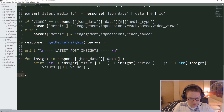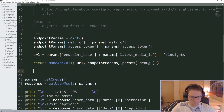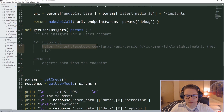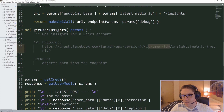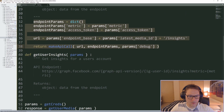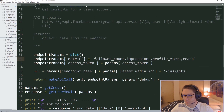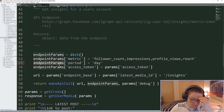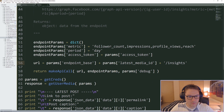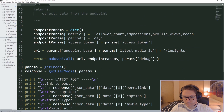Now the last thing we want to get is insights into the actual user's account. We're going to call this function get_user_insights. We'll copy our get_media_insights function and change it to get_user_insights. Instead of media ID, we pass the user ID — basically you're just passing in a user ID instead of a media ID. The metric is now hardcoded in this function: follower_count, impressions, profile_views, and reach. We can specify a period — we'll do it by day. Then of course we need an access token. For the URL, the endpoint base uses our Instagram account ID instead of the latest media ID, then slash insights.